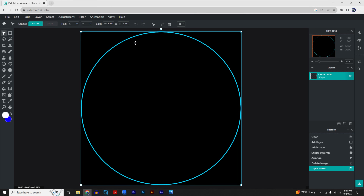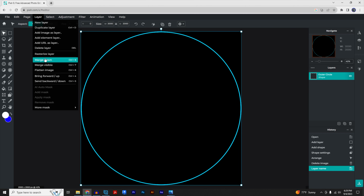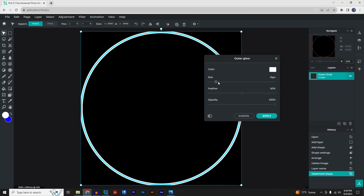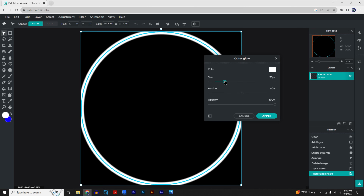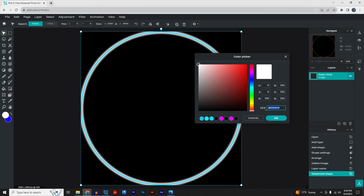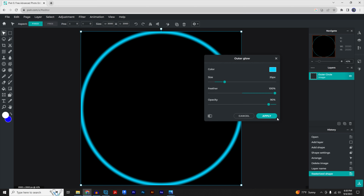In order to apply effects to this circle, go to 'Layer' and 'Rasterize Layer.' Then go to 'Filter' and add an outer glow. Change the size to 35 pixels, the feather to 100, and the opacity to about 90. Click on 'Color' — if you copied the hex number earlier, just Ctrl+V to use the same exact color — and click 'Apply.'